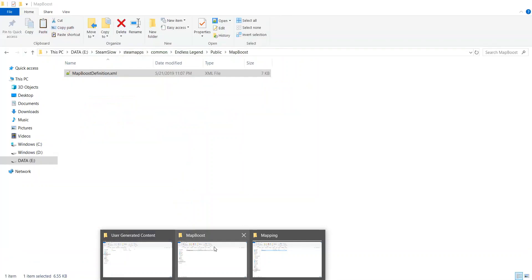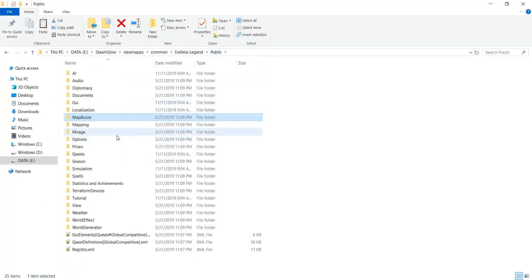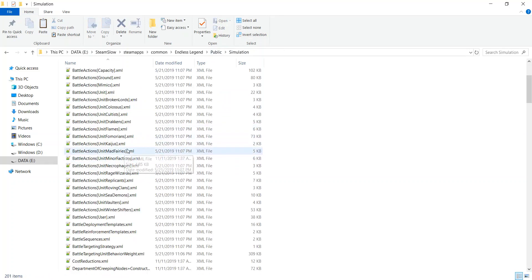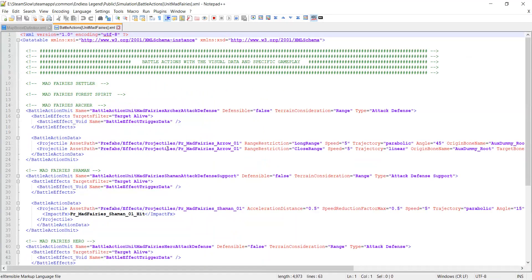Think of this section more as guidance on how to make a mod — a giant treasure chest full of everything that you can do. For example, let's say you want to make a Mad Fairy's Archer and you want to have all these battle effects. Instead of having to write it all from scratch and do a lot of testing and error, you can just look at it and copy it into your mod.